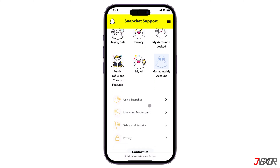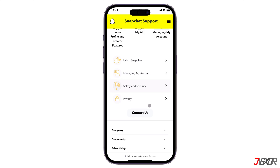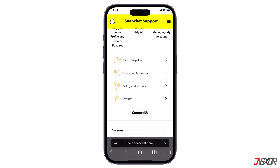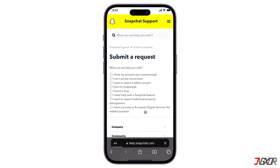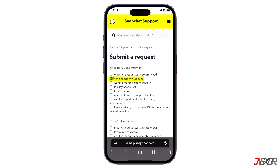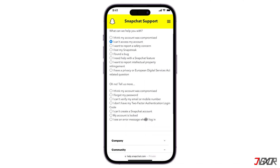Click on Contact Us at the bottom of the page. Here you will find a form where you can select the issue that you are facing and provide some details about your account. Select 'I can't access my account' and 'I forgot my password.'